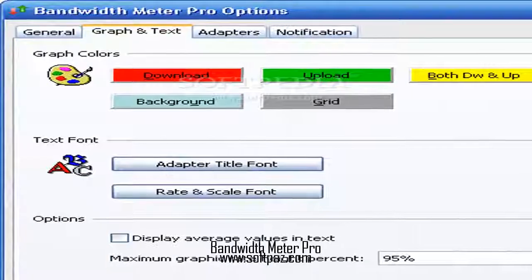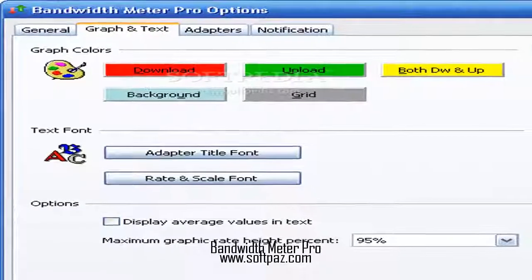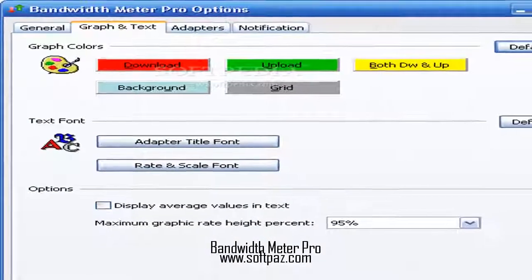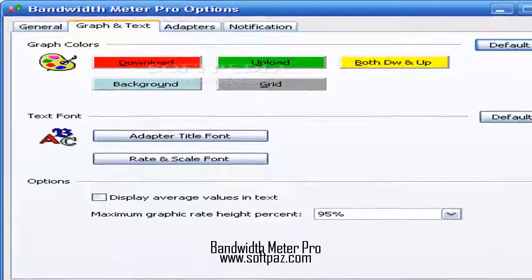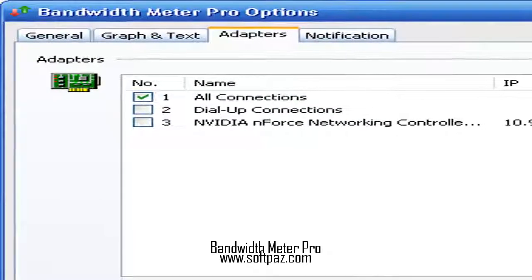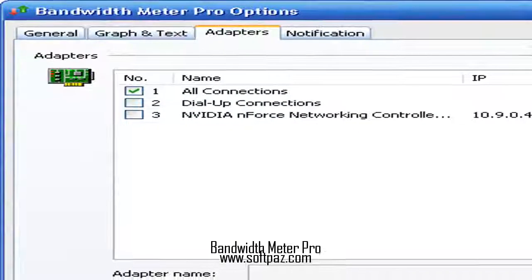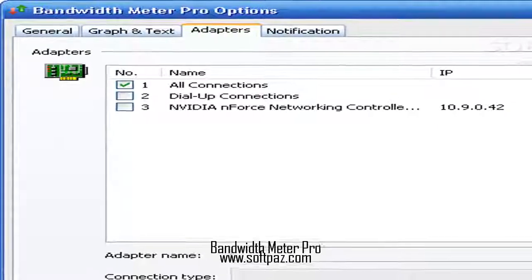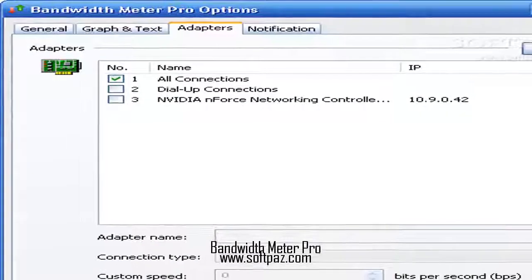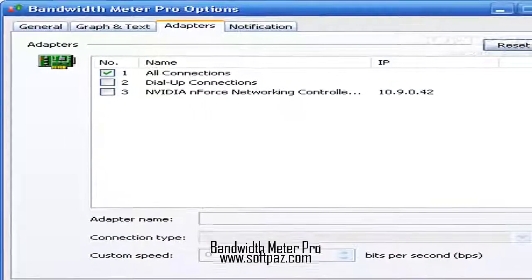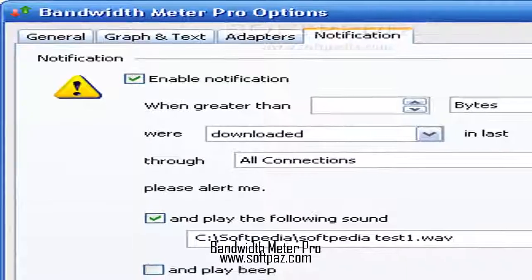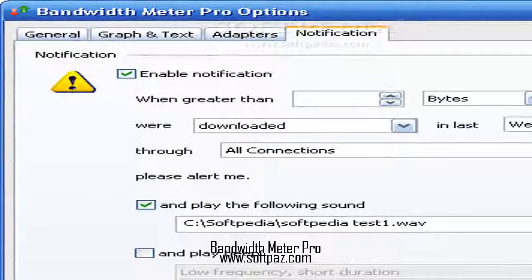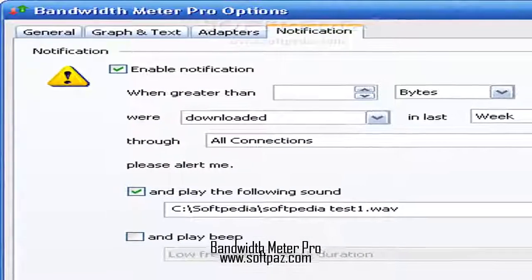From the options screen, you can make Bandwidth Meter Pro stay on top of other windows, automatically run at system boot and to start minimized. But you can also alter the date format and select the first day of the week, set graph and text colors, as well as enable notifications, just to name a few.